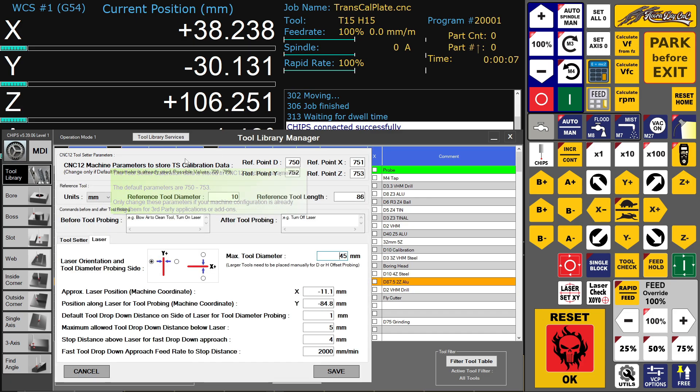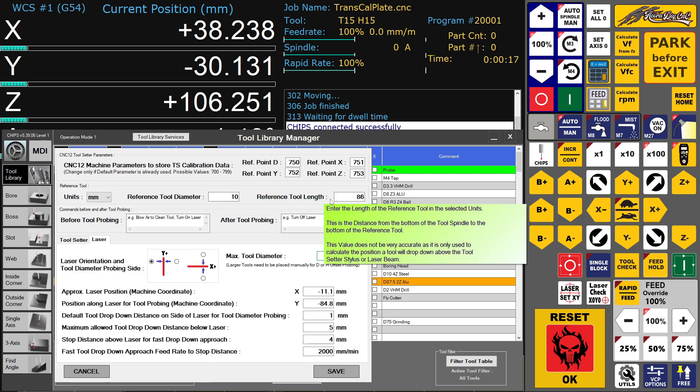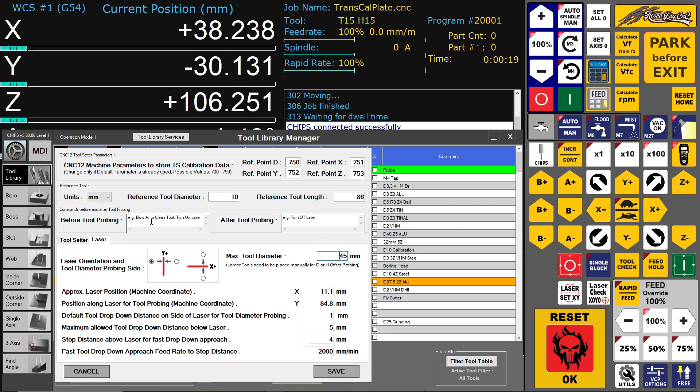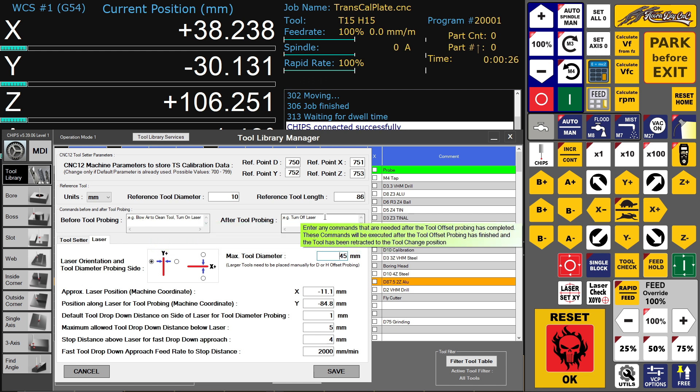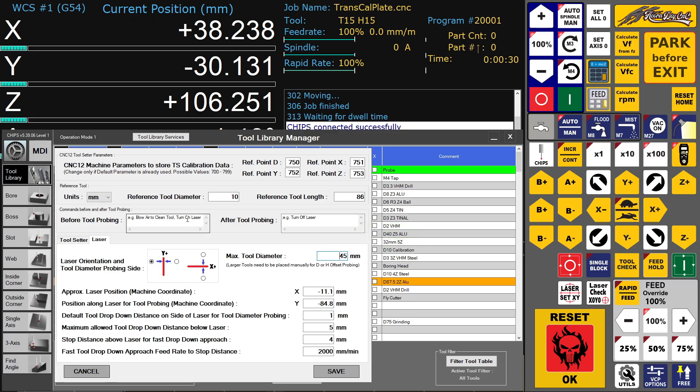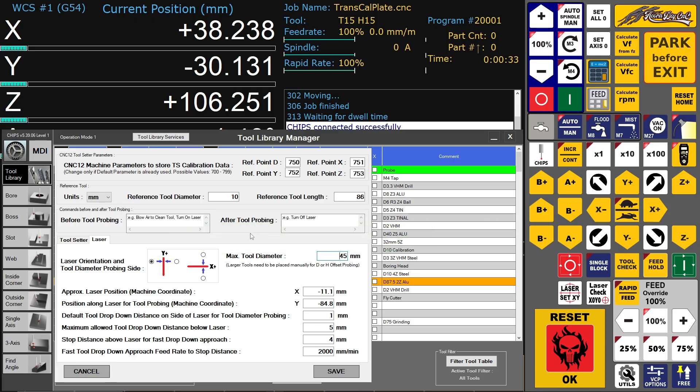This is a setup page of the laser measuring device. Here you have to dial in the reference tool to calibrate the laser. You can automatically add something before and after probing like turn off the laser, air blow to clean it, whatever you want. But right now I have nothing here because I am just testing this out and the laser is only mounted on the mill without an air blower or something else.